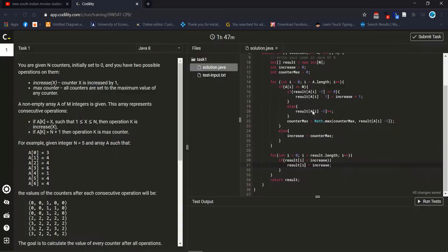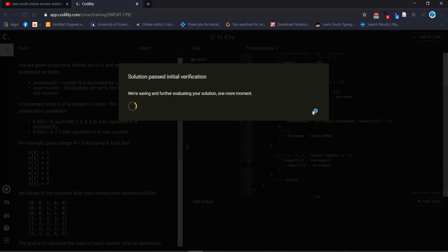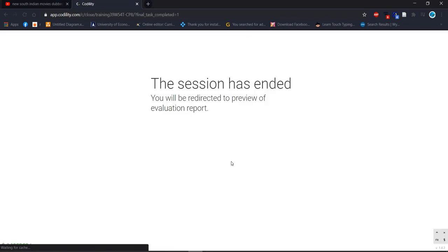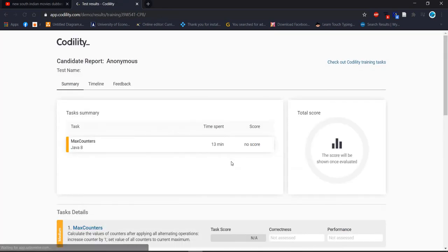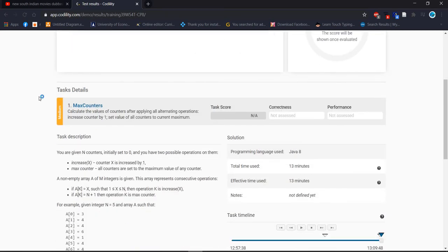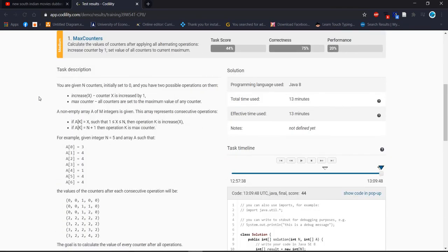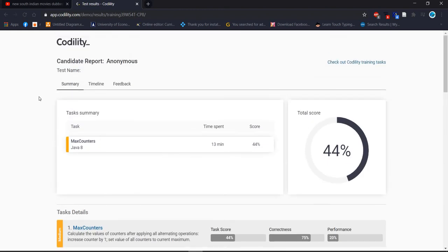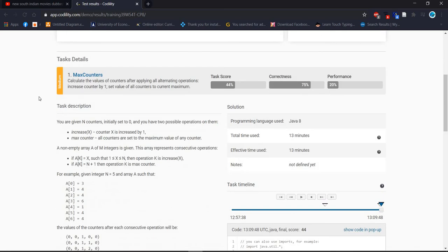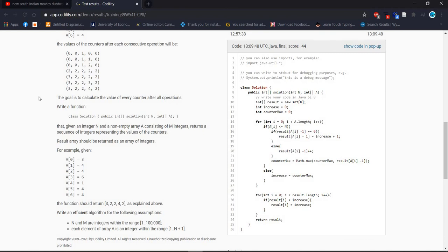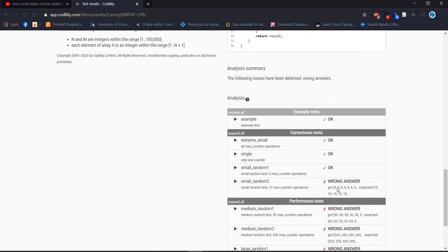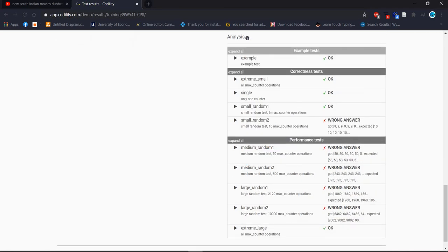Now let's check what is our score. It takes some time for evaluation. There is a problem — small random got expected, medium random — I understand what the problem is.